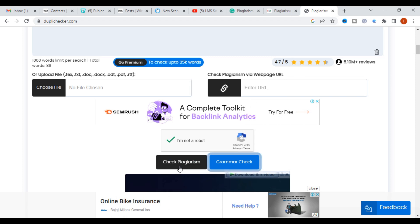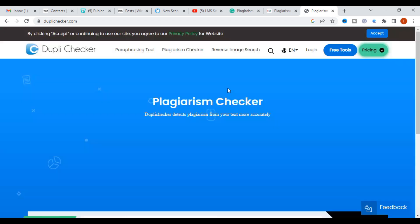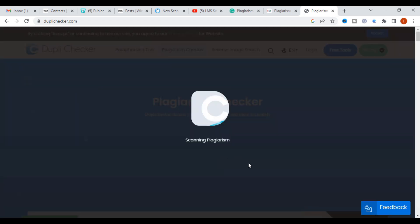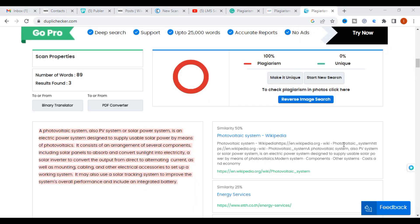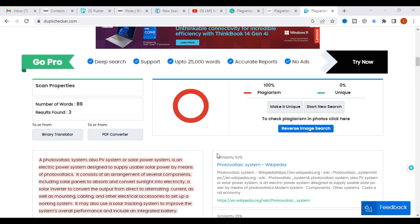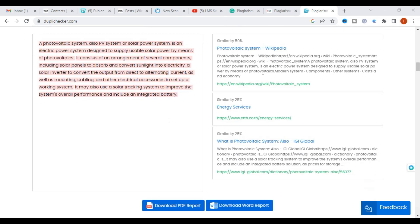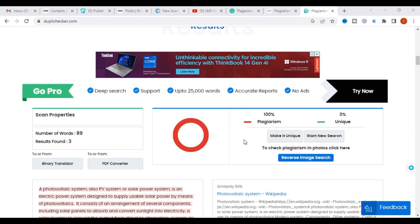You can also select a file or enter a URL to go for plagiarism or grammar check. After processing, you can see the number of words found and the similarity index showing 100% match and where the content was taken from. It generates a full report.